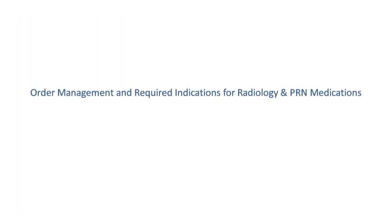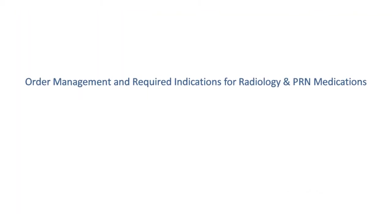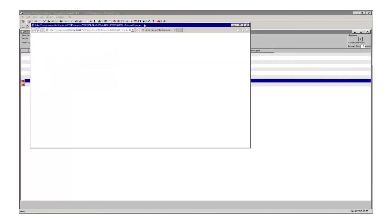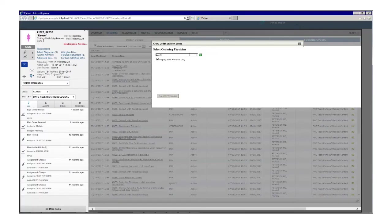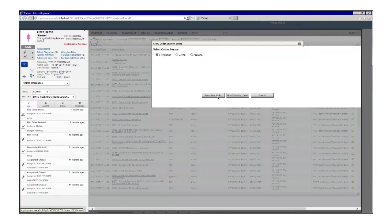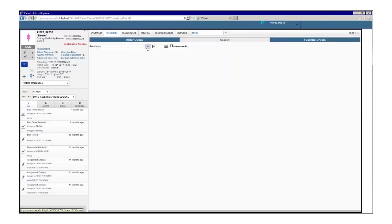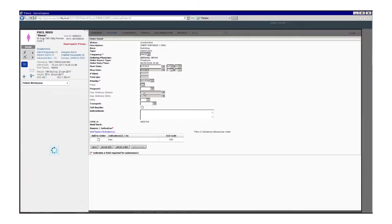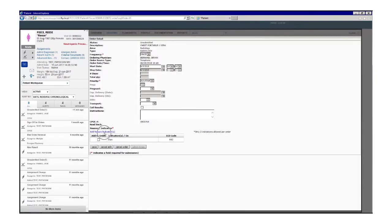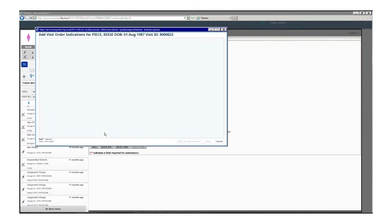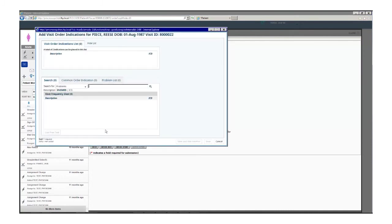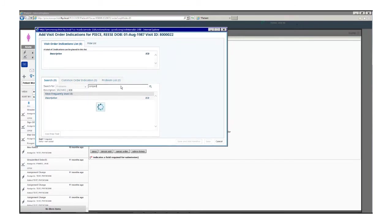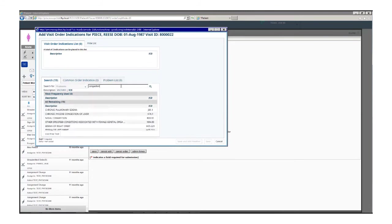When ordering radiology procedures or PRN medications, you must include a reason or an indication. Click the blue Add Reason Indication link and select a reason from the most frequently used list or search for a reason and be sure to select from the drop down menu. If an ICD code does not appear, use the drop down menu to select a sub category of the description.